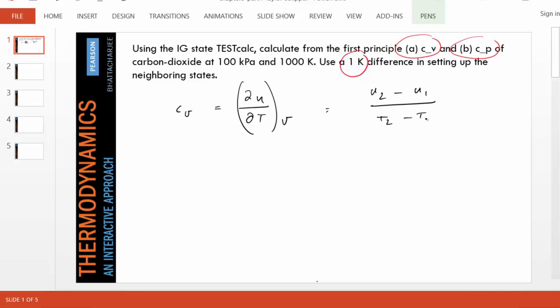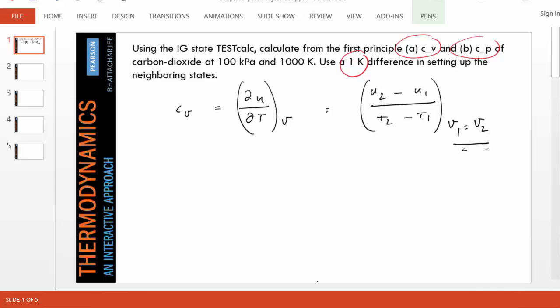If we think of two neighboring states and change temperature while holding volume constant, and see how much u changes, their ratio should give us CV. It's given to use 1K as the difference, meaning T2 minus T1 should be 1K.